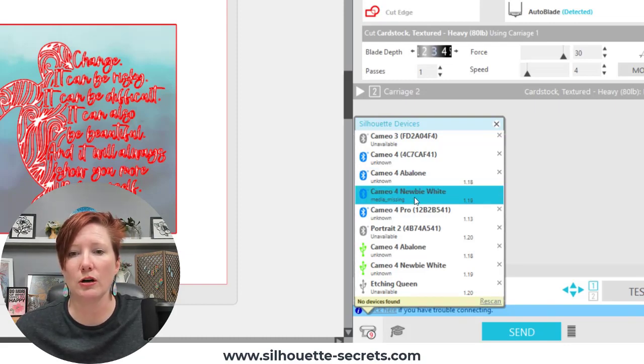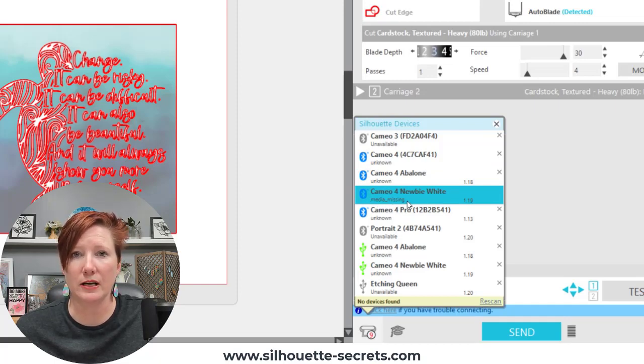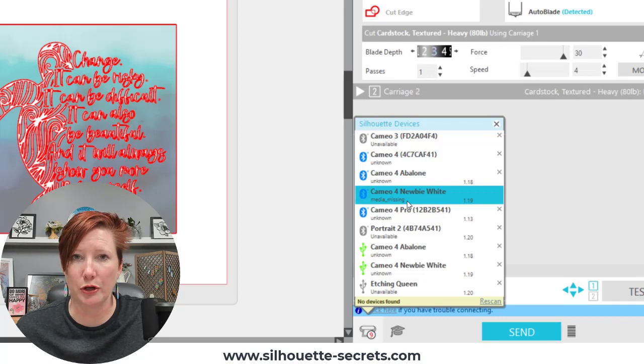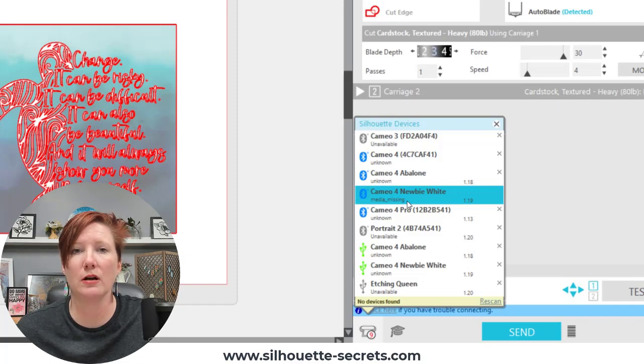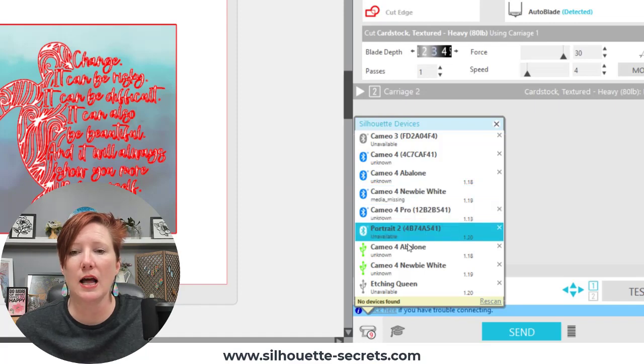So for instance currently now mine has already changed over. Mine is now showing as media missing which is another new term. It means that my media is not loaded into my machine yet but I have selected that.